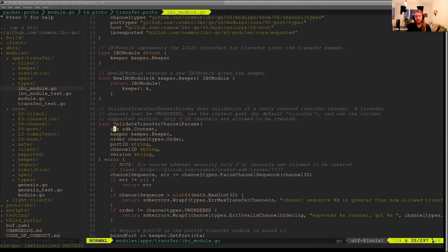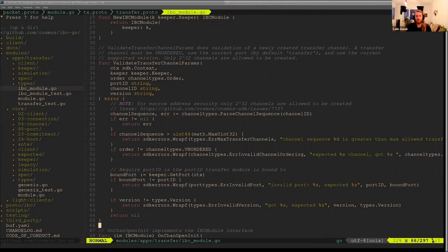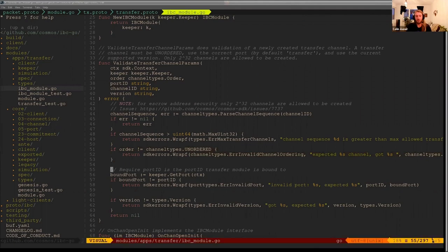In here, we just have a list of some basic checks. As I talked about, we have the ordering check, we have the port binding check, we have the version check.